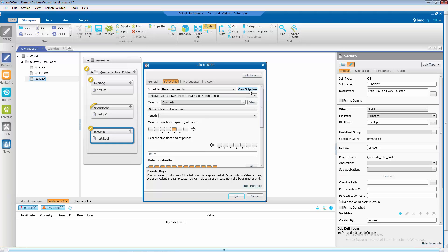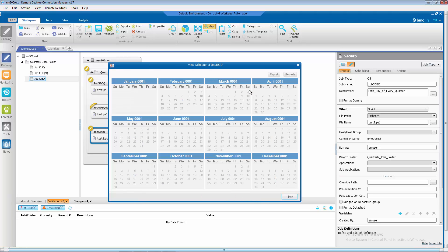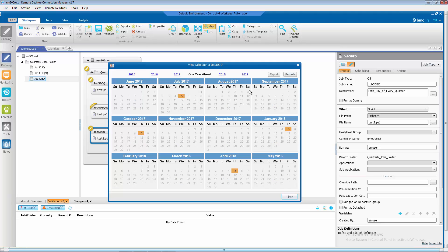And let's use forecast to check our work. And as you can see, this would run on July the fifth, October the fifth, January 5th 2018, and April 5th 2018, which is the fifth of every quarterly period.